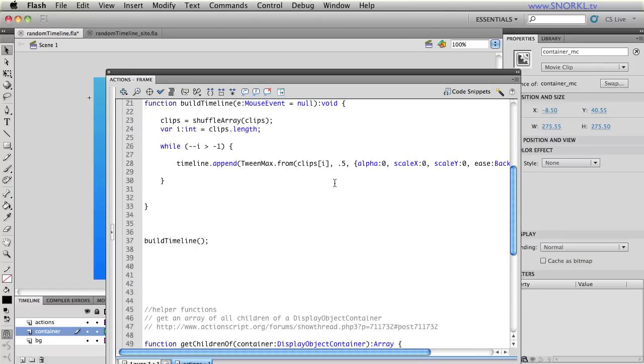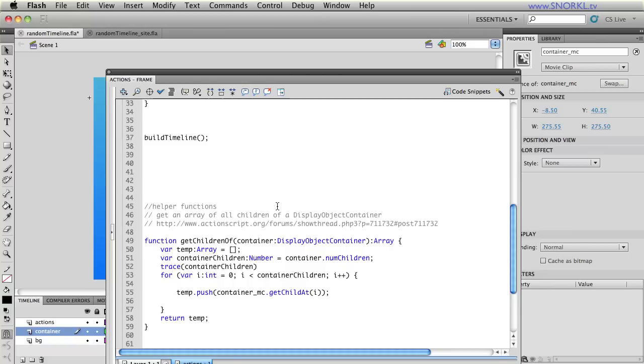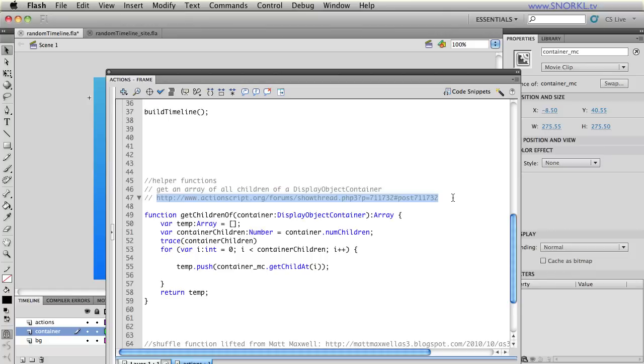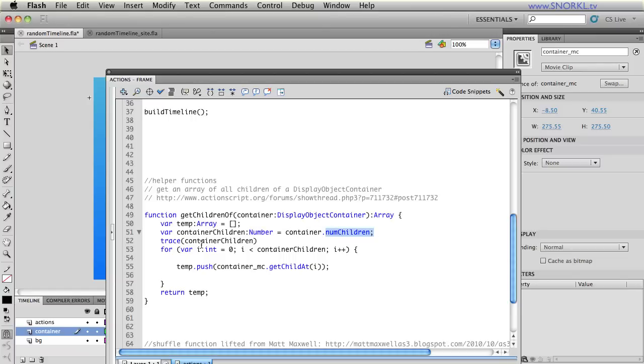So if I scroll down here I have this little helper function that I built with a little bit of help from a discussion on actionscript.org that I recommend that you check out. But basically we pass in most likely a movie clip. We're going to create a temporary array. We're going to figure out the number of children that that container has.